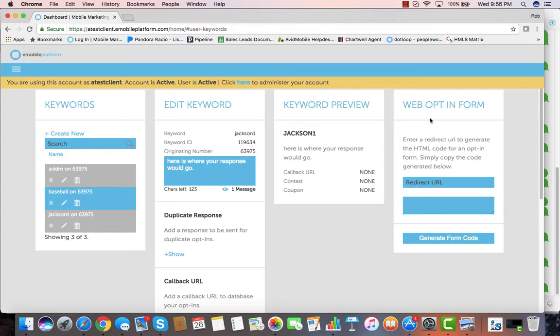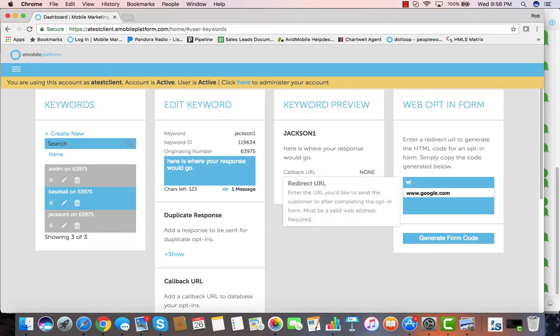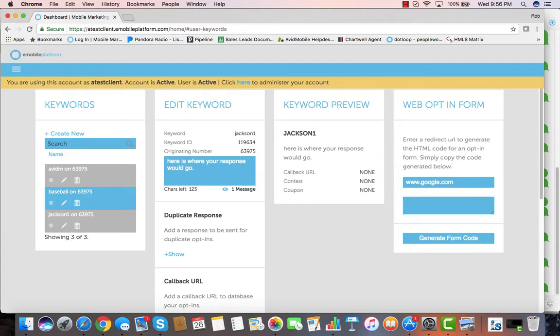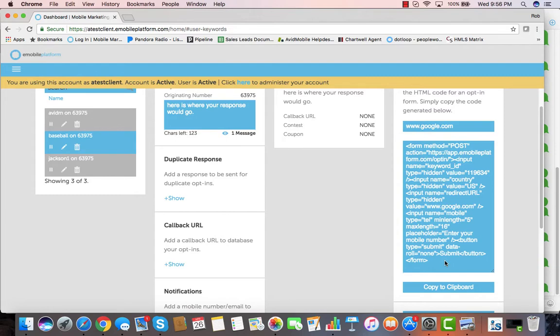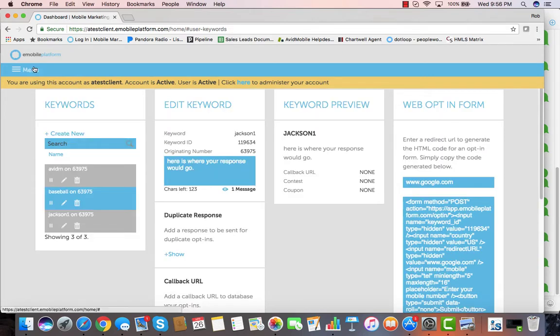Let's say that we want to create a web opt-in form. That would be a form that we would put onto a website where people could enter their mobile number and then get back our coupon or our response. It's real easy to do. All we do is put in the URL that we want them to go to after they have put their mobile number in, and we hit generate the code. When we do, it gives us the code that we need, the HTML code to be able to embed on our website.